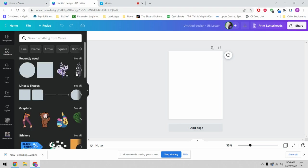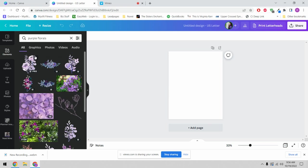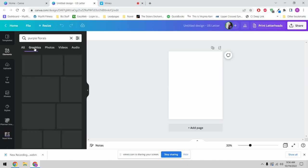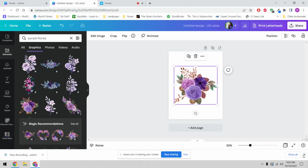This is about the fourth time I have filmed this video because there's been a ton of technical issues, but we're off to the races this time. We're going to look for purple florals and we're going to change this from all to graphics to eliminate all the stuff we do not need.